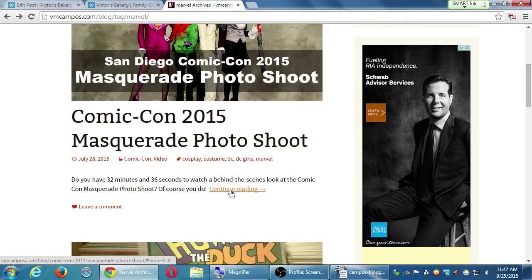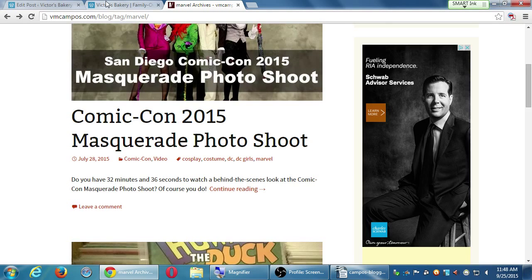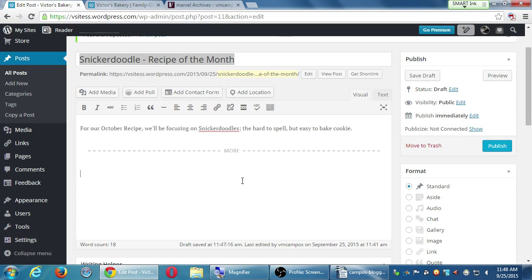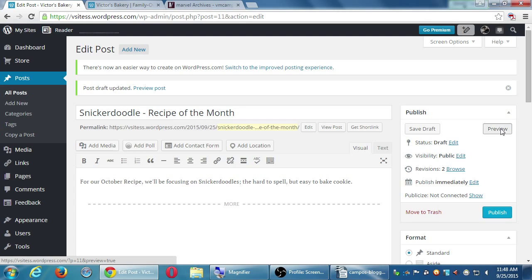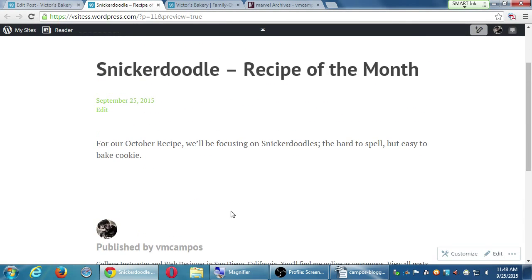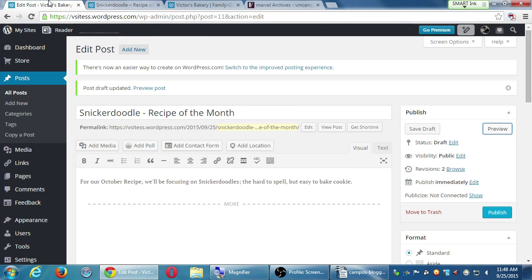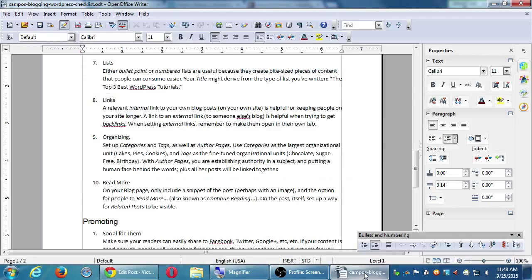The way the continue reading text displays depends on your theme. Some will say Read More, some say Continue Reading, some say More — it depends on the design of your WordPress site. This confuses people: when you preview the post, you won't see the Read More break because it shows you the whole article completely. After you publish, Read More will actually look correct and work correctly.